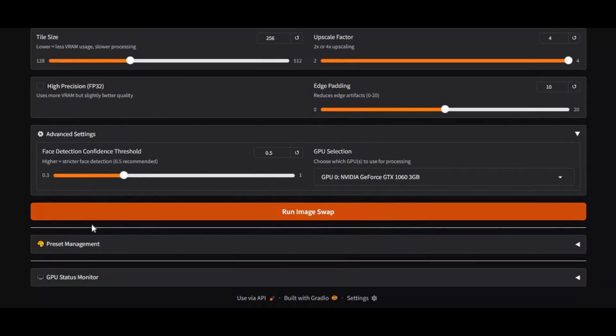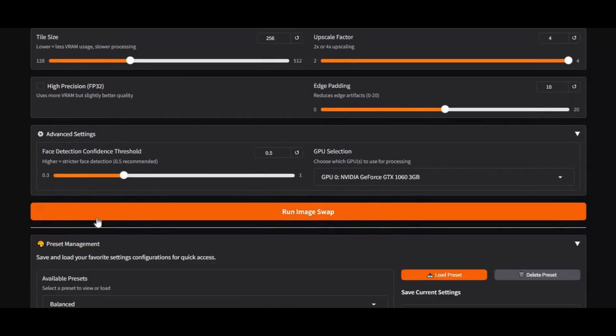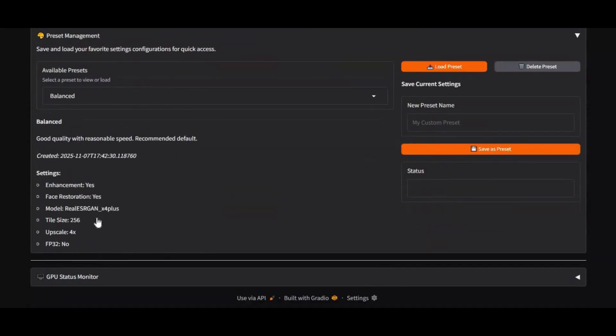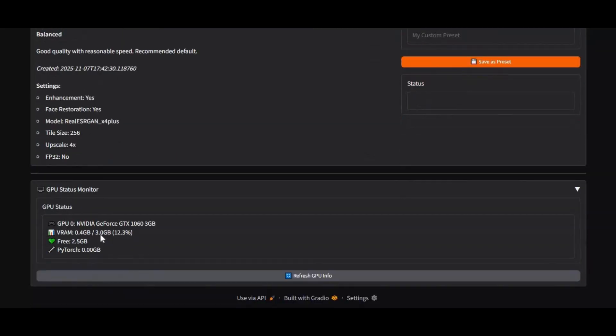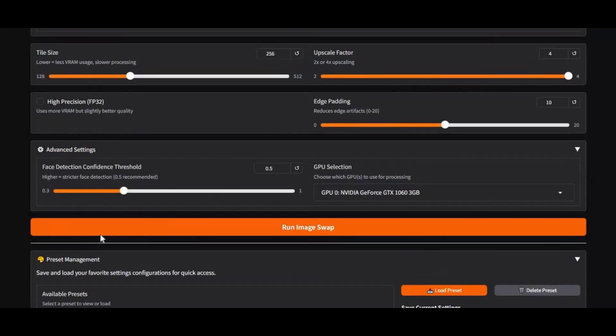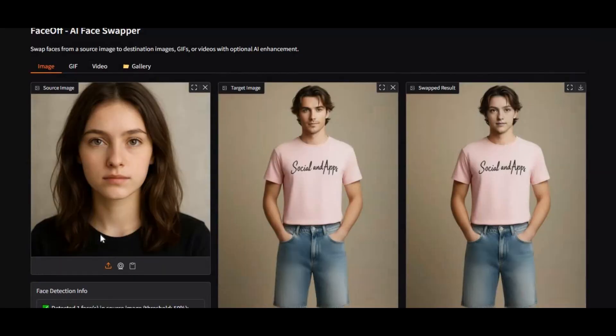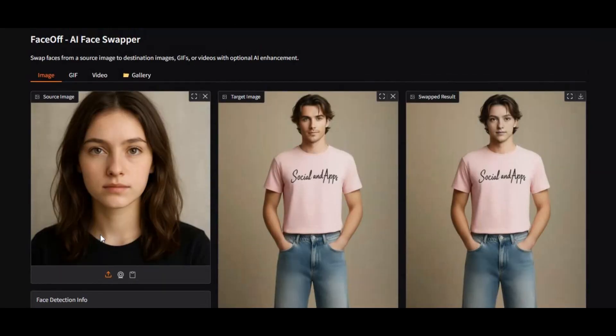Another big advantage is performance. Faceoff runs smoothly even on low-VRAM GPUs or CPU-only systems, making it perfect for beginners and professionals alike.